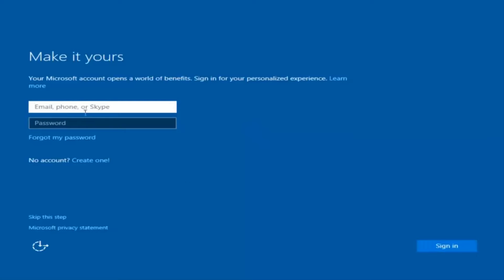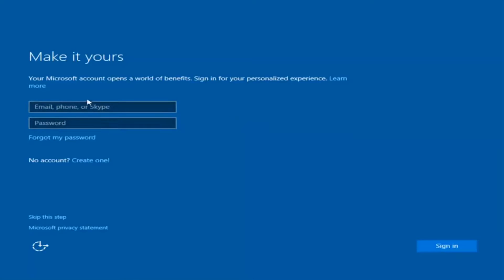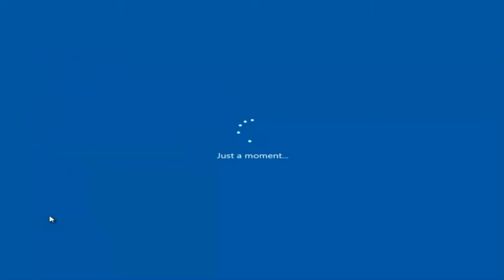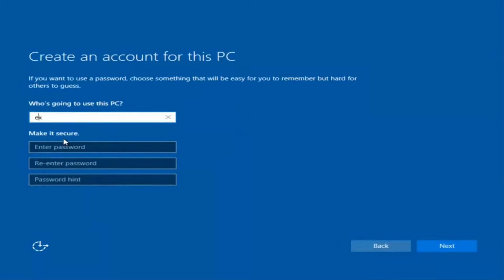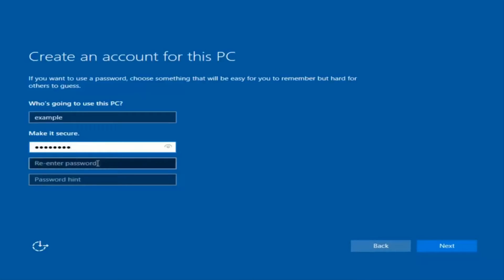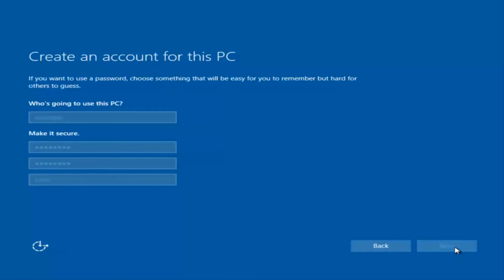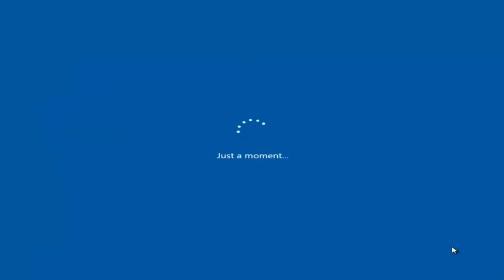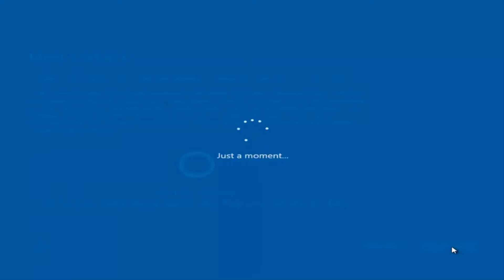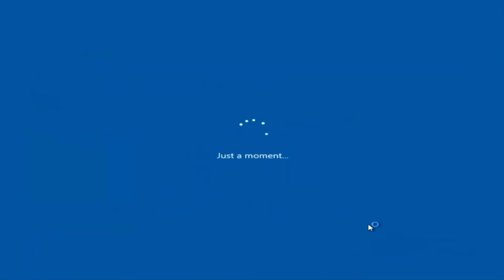At this point you have the option to enter in your Microsoft account credentials if you were previously using a Microsoft account. You could also create a new Microsoft account, or you could skip this step and create a local account on your computer. I am not going to enable Cortana, so I'm going to select 'Not now.'